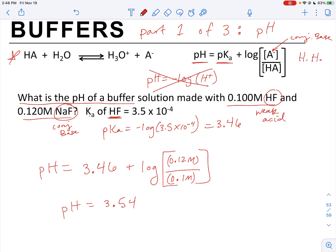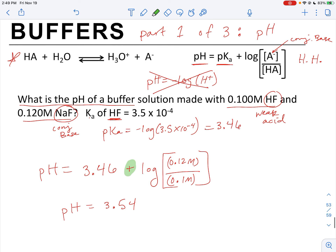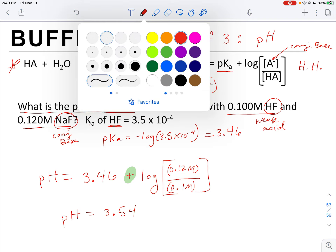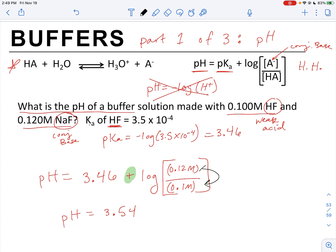pH equals 3.54. That is the first part of a buffer problem. Common mistakes: putting a minus sign instead of plus in the Henderson-Hasselbalch equation, or accidentally inverting the concentrations — putting weak acid on top and conjugate base on bottom. Make sure you have the equation memorized for the exam so you don't miss any of these parts.